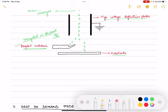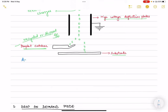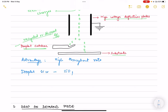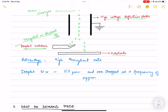One major advantage of the continuous method is its high throughput rate, enabling larger batch processing at approximately 80 to 100 kilohertz. This continuous method finds major application in food and pharmaceutical labelling.